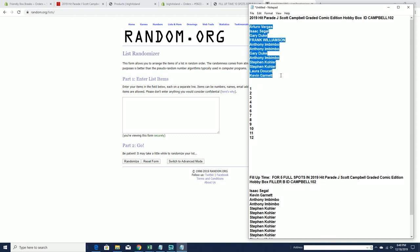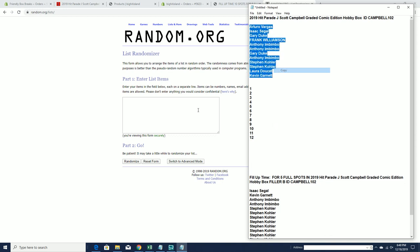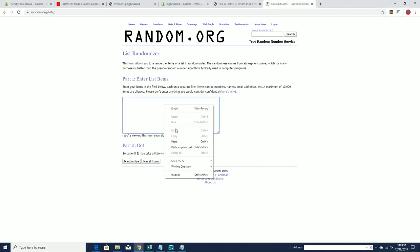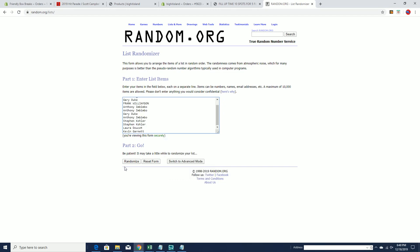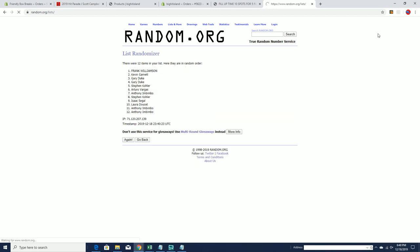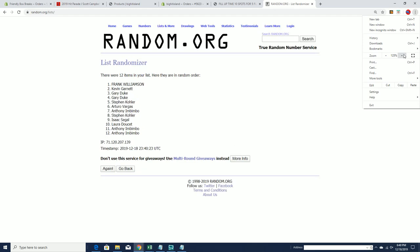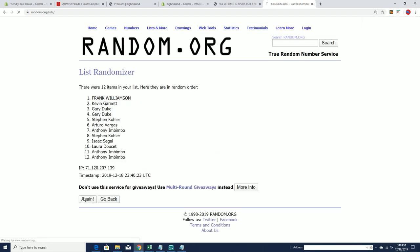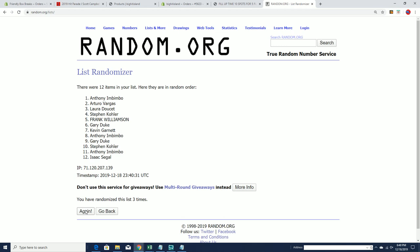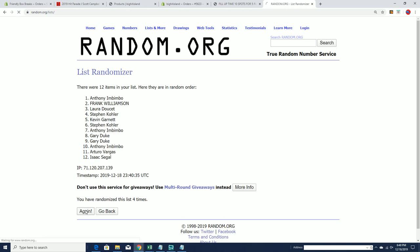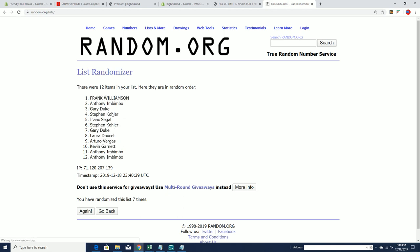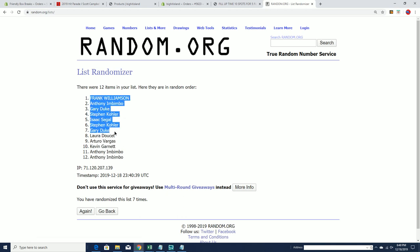Alright, A, V, to Kevin G. Let's copy and paste. Alright, Frank W, to Anthony I.